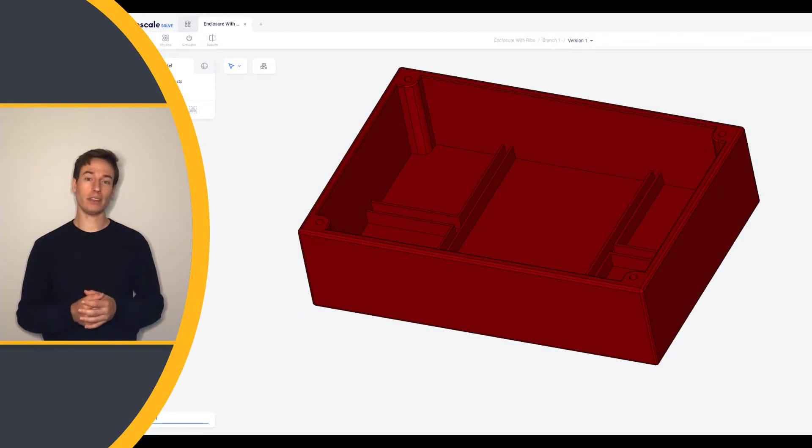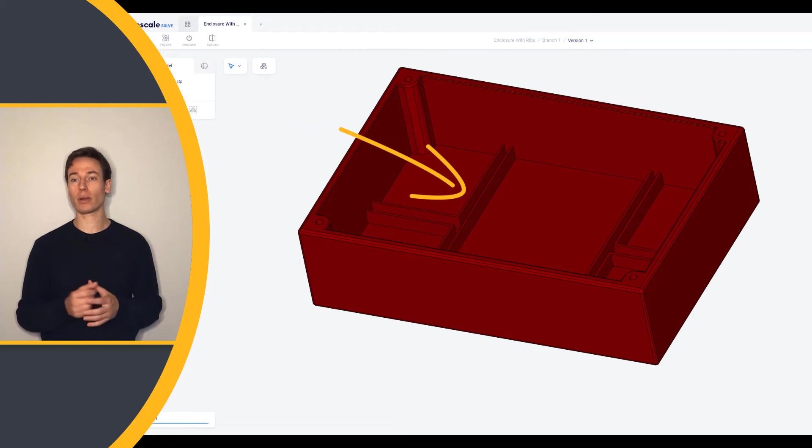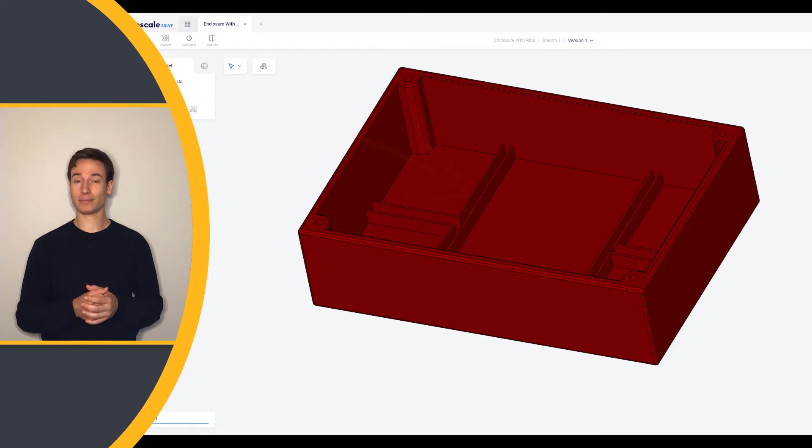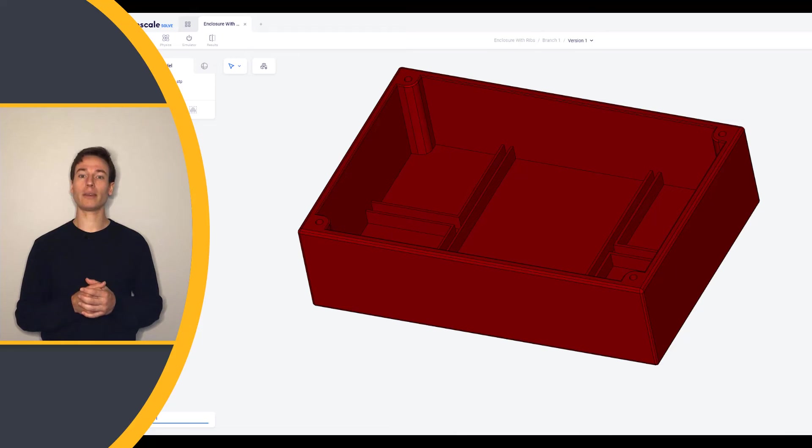The modal frequency can be increased when you have ribs lining the floor of the enclosure. See the modified geometry here. Let's run a simulation on the new design and compare the results.